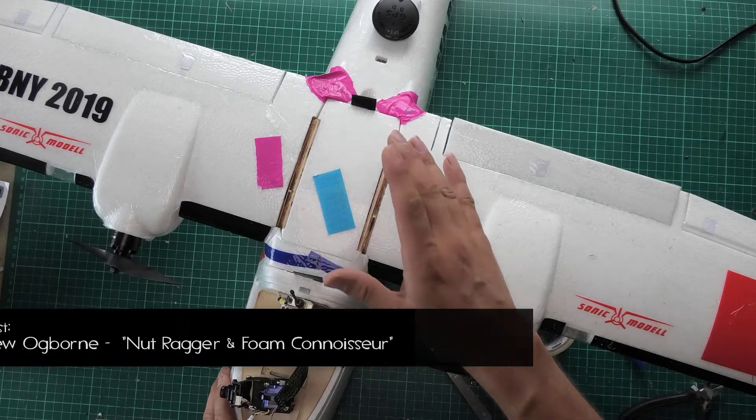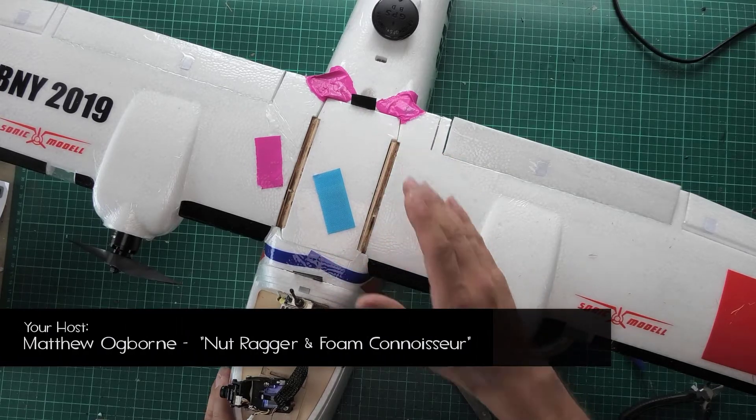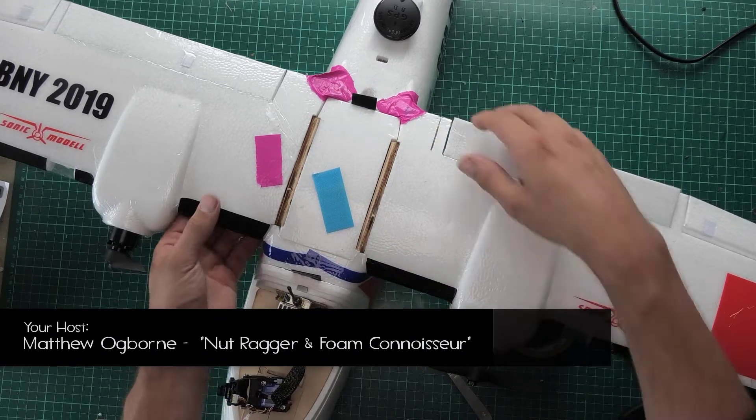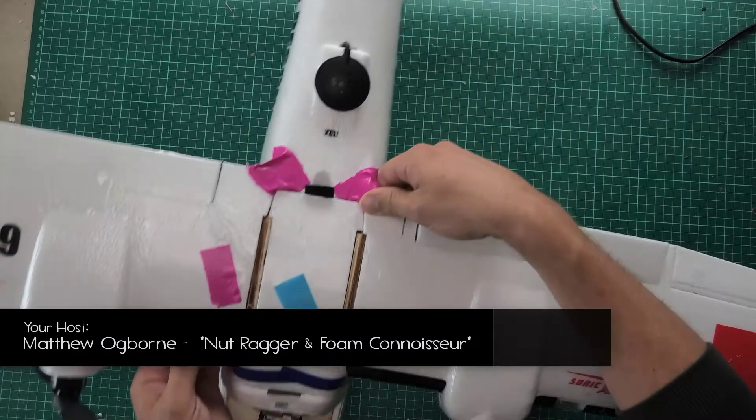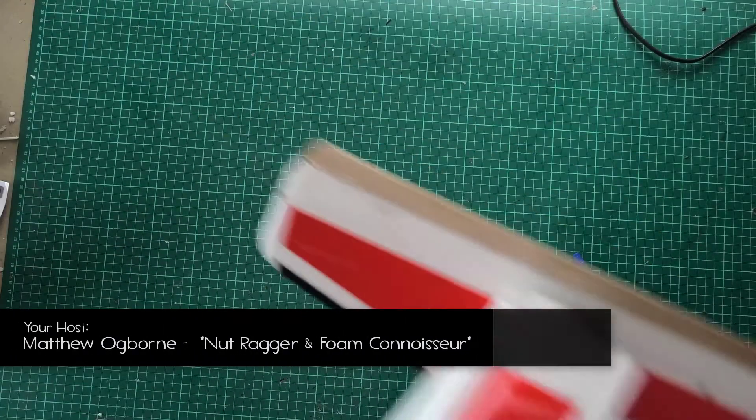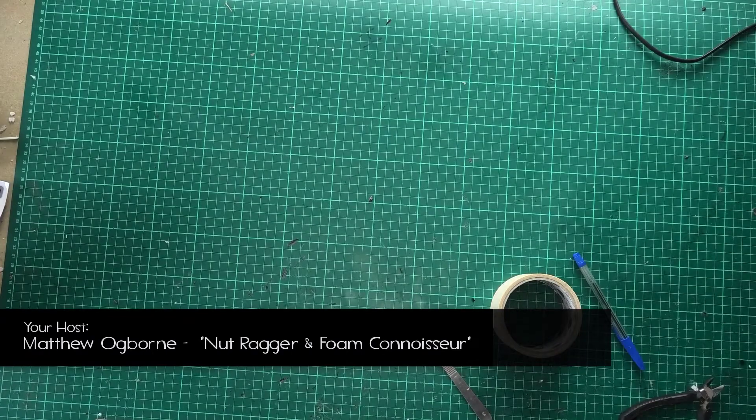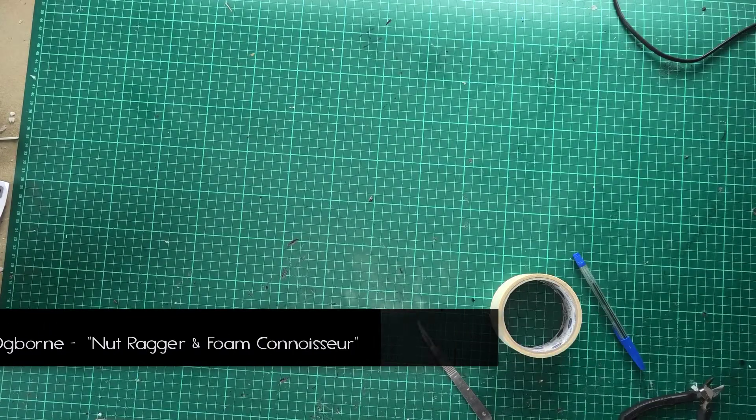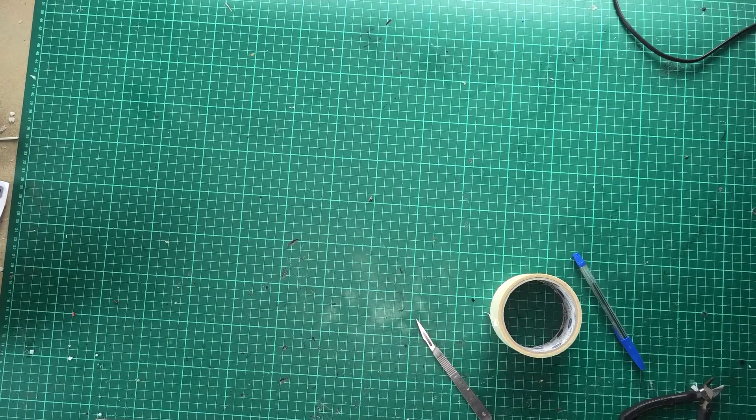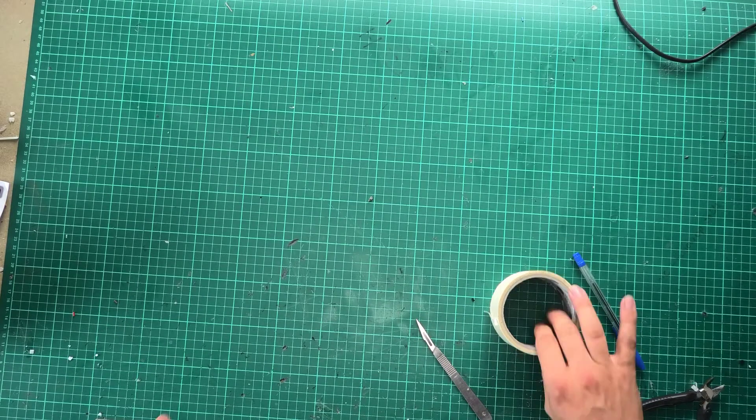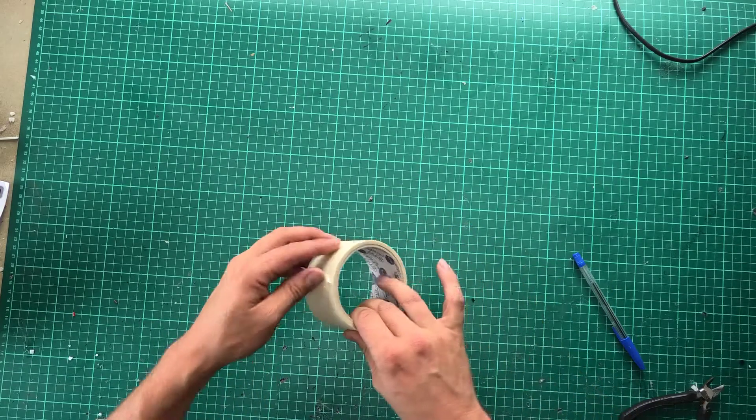Let's face it, it is a bit of a bird's nest in there and the thing is that if you were to disconnect something, how do you know which servo does what? And this is my very simple tip.